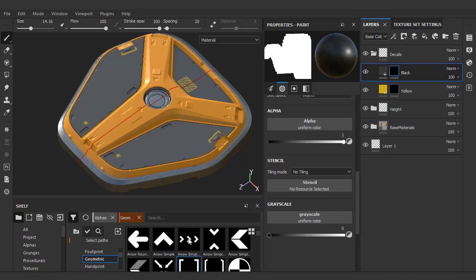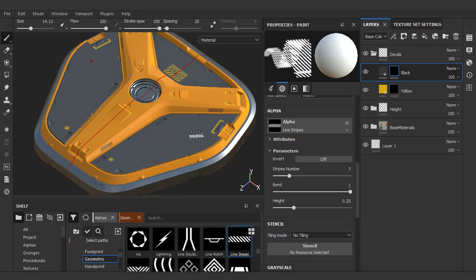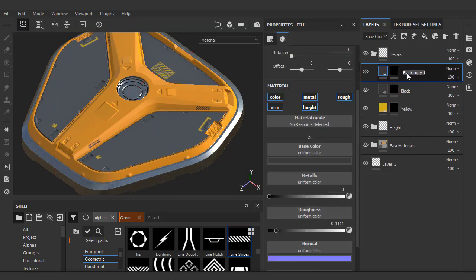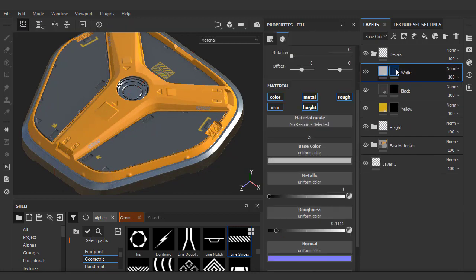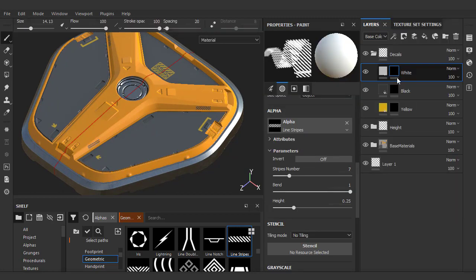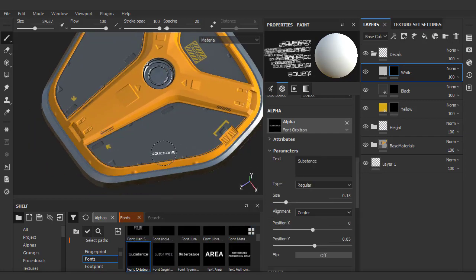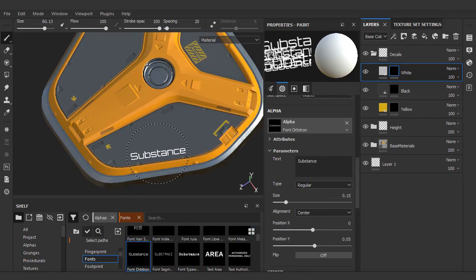Nothing fancy here — just grab an alpha and do some decorations. I want to make a final decal layer, which will be white. You'll start noticing that we're just doing the same process over and over. I'll grab a Substance logo and stamp it right over here.